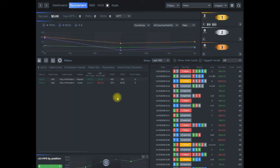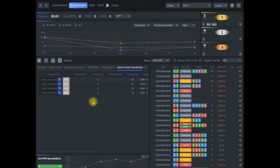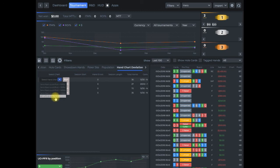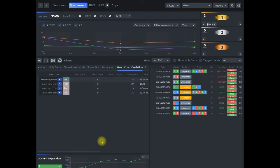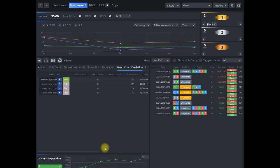So I would run whatever the test is. Let's say I wanted to do a push fold chart and I run, and then I'll flag whatever errors I have here. In this case I have nine. I can go through and tag those and replay them and analyze them further.